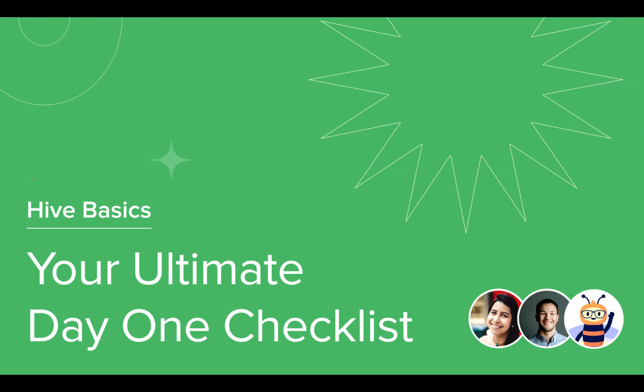Welcome to this Hive course on your ultimate day one checklist. We will be taking you on a tour on how to complete your day one checklist, which will include setting up your profile picture, syncing your Hive mail, calendar, and file storage, and pinning your most frequently used apps. Let's get started.